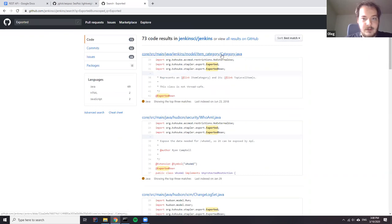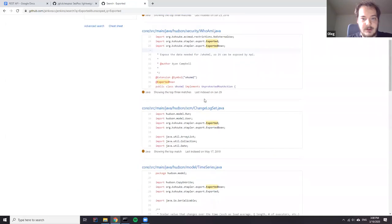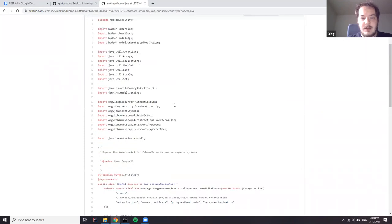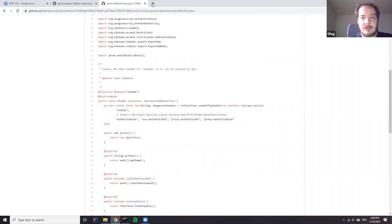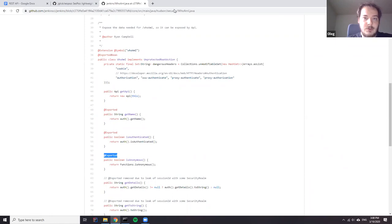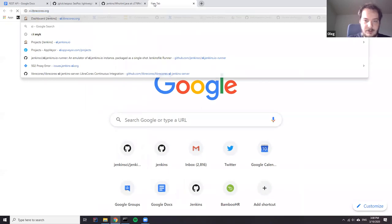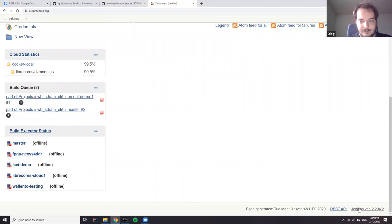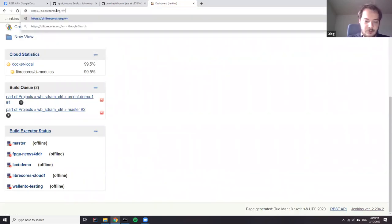For example, there is something on the home page where you can see details about your user. Here you can see some information provided. Basically when you go here, you can see there is a 'name', 'authenticated', it's safe of user, and this is an exported annotation. Let me open one of my instances to show how it works — I'll just go to the pull me page.